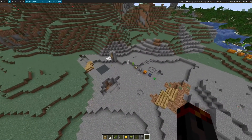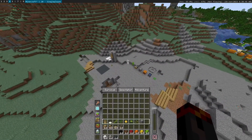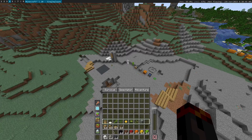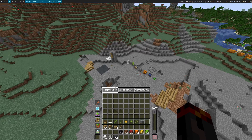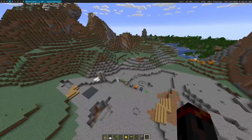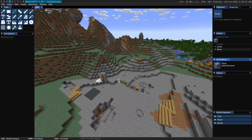Alright, those are the capabilities and various features of the game UI. Check out the other videos for information about the editor UI.